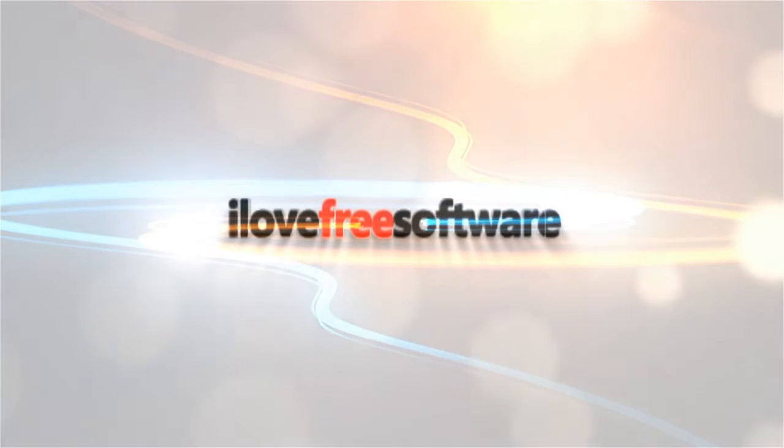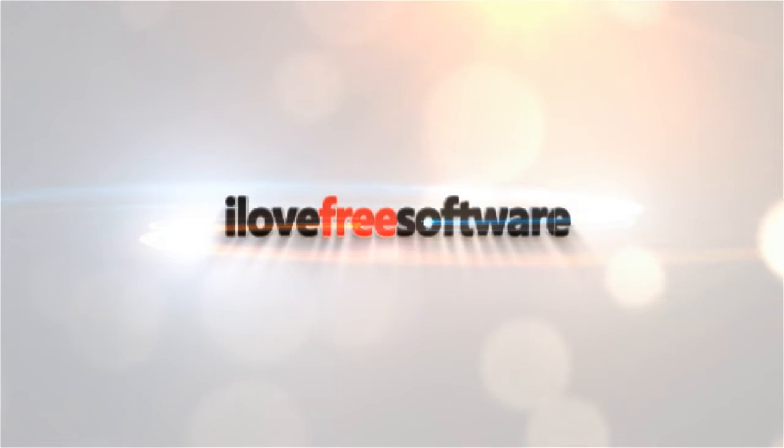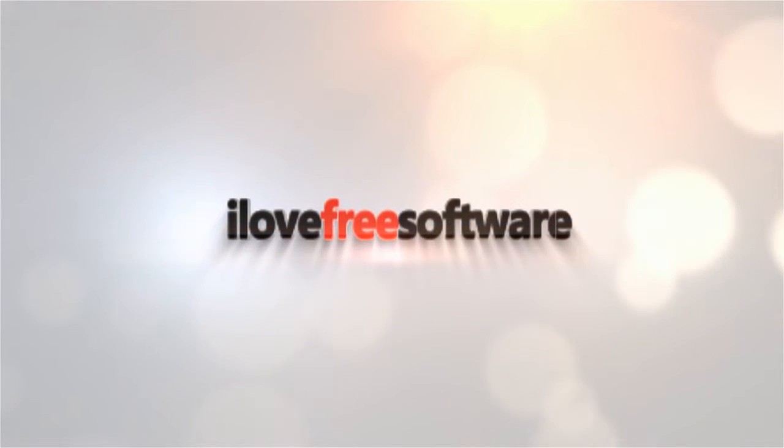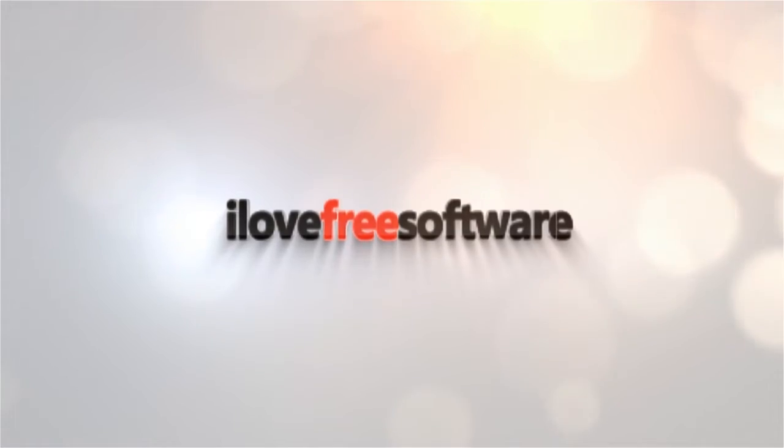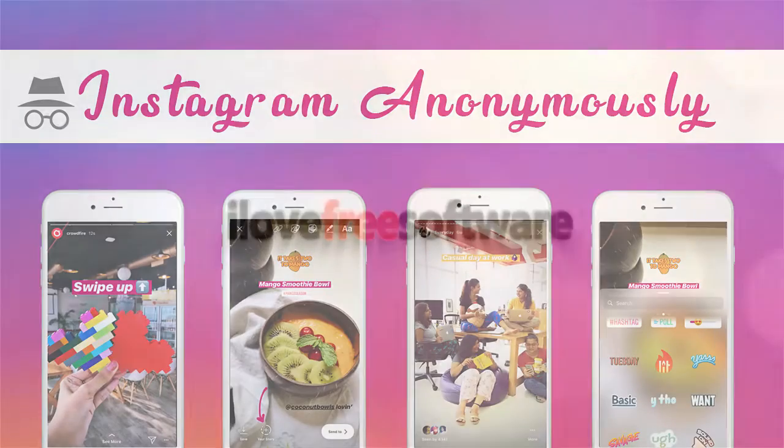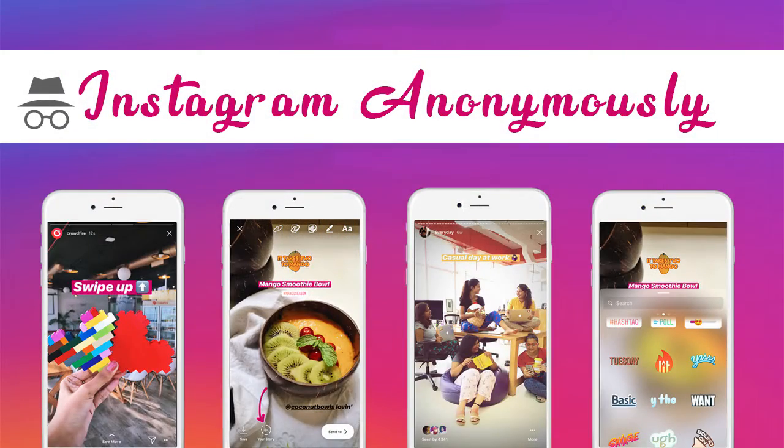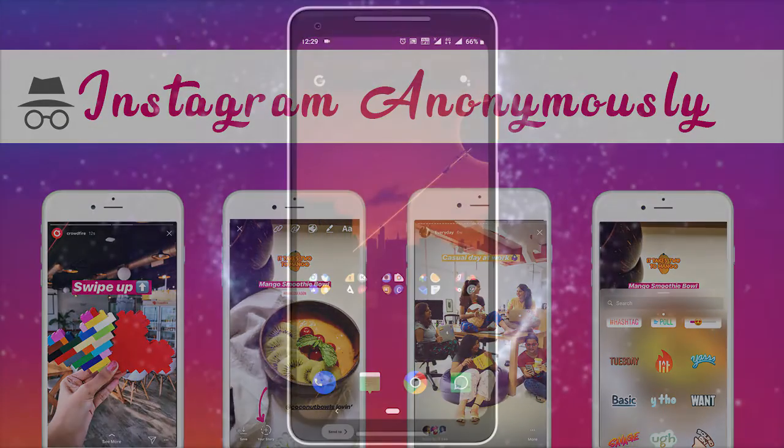Hello everyone, this is Matthew from I Love Free Software TV. In this video, I'm going to show you how to see an Instagram story anonymously.